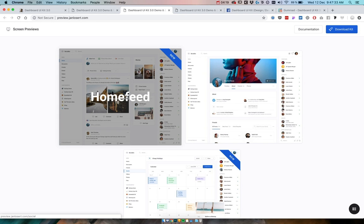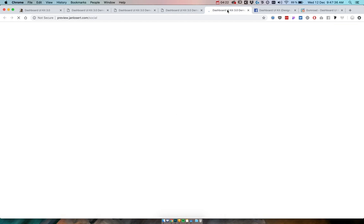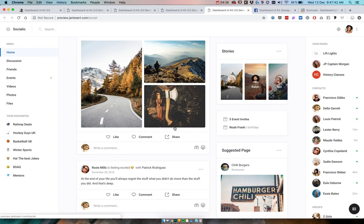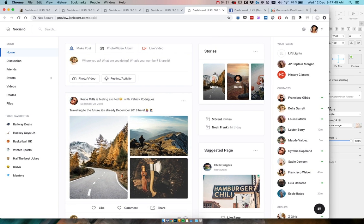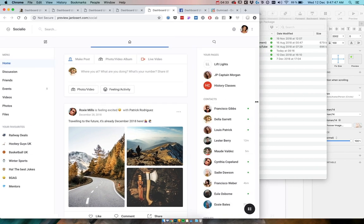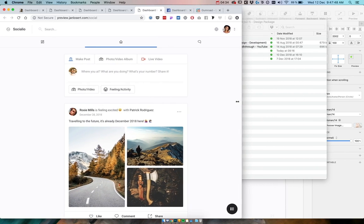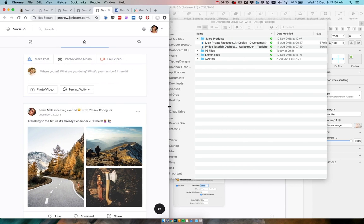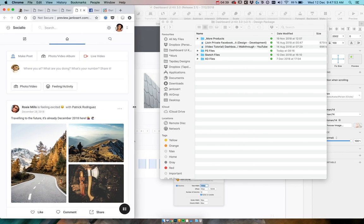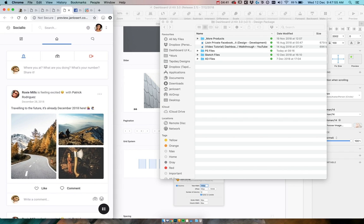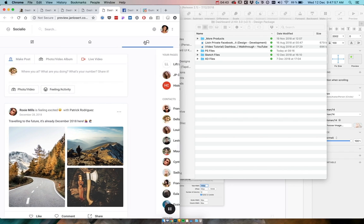For example, the home feed is mind-blowing to me what we can do with the dashboard UI kit stuff. Everything is now also responsive, which was one of the most requested things from the kits, so you can do whatever you want with the screen and it will always react to it.